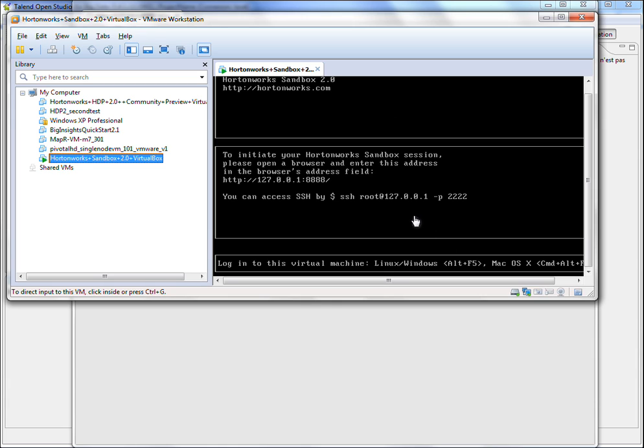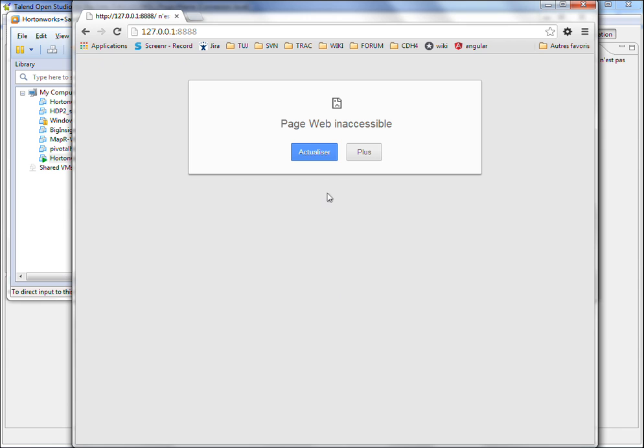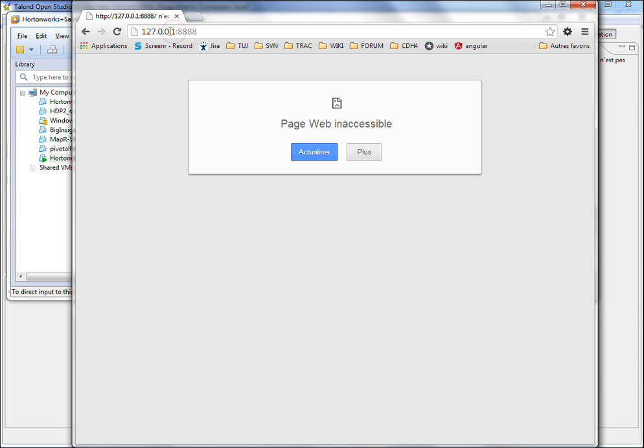So first, when you connect to the Sandbox, you can read that you can initiate your session browsing this URL. So of course, in your Windows machine, when you try to browse this URL, it doesn't work because this IP is an internal IP of the Hortonworks Sandbox.